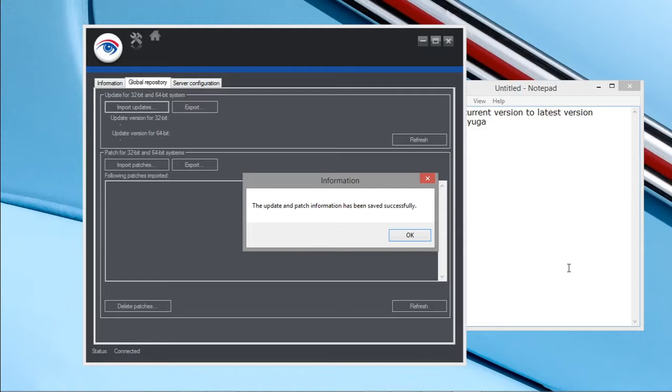Now you can see that the update has been successfully imported to the update server.